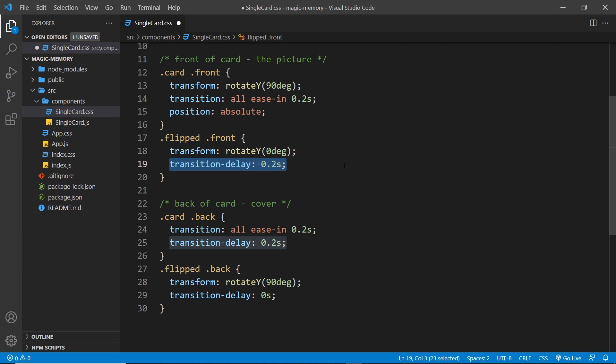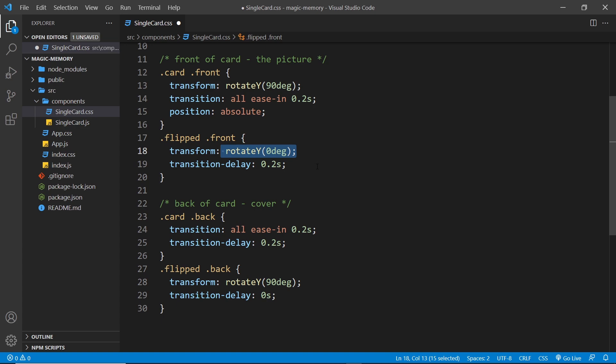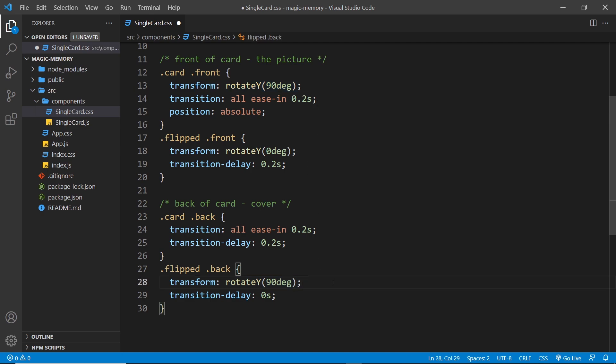So the back rotates out first and then the front rotates in. And then we have the same effect for rotating the cards back again once the flipped class is taken off them. The front transitions out first with its rotation to 90 degrees. Then after 0.2 seconds the back rotates in again.